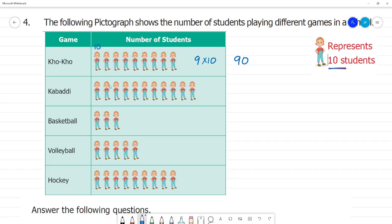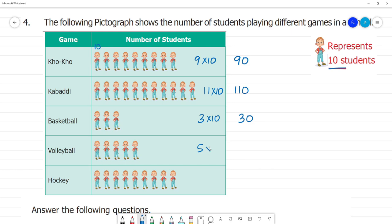Next, Cricket: counting 1 through 11 figures, so 11 multiplied by 10 equals 110 students. Basketball has 3 figures: 3 multiplied by 10 equals 30 students. Volleyball has 5 figures: 5 multiplied by 10 equals 50 students. Coco has 9 figures: 9 multiplied by 10 equals 90 students.